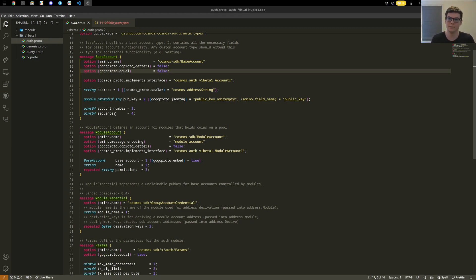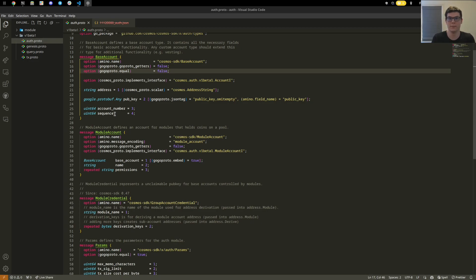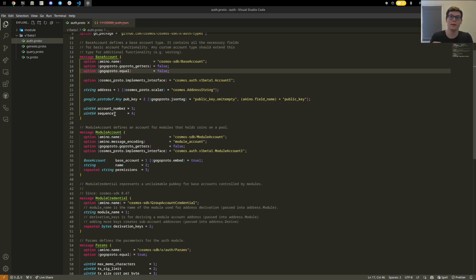Module accounts are different because the chain is the one who owns it, so there's no public key that needs to be stored, and the account wallet is derived from the actual name of the account. For instance, gov being a string would then go into another wallet.